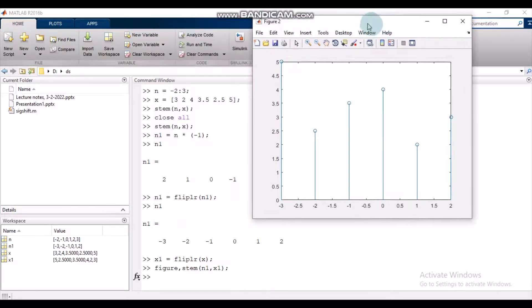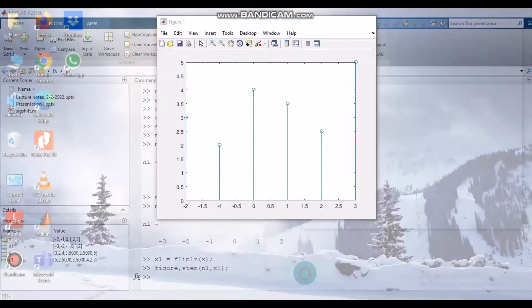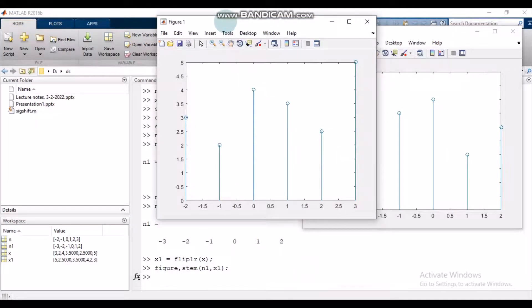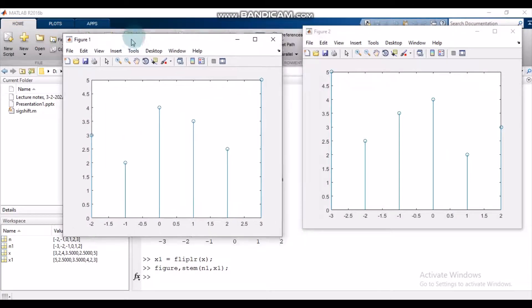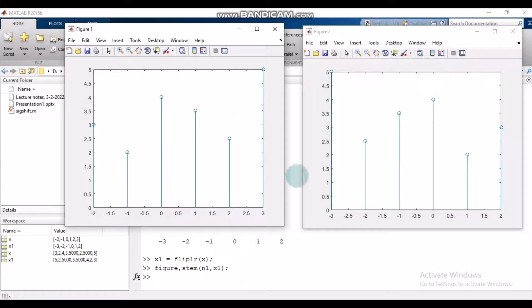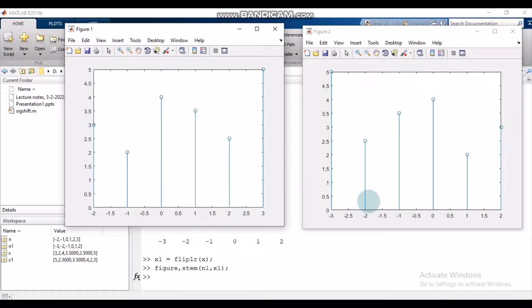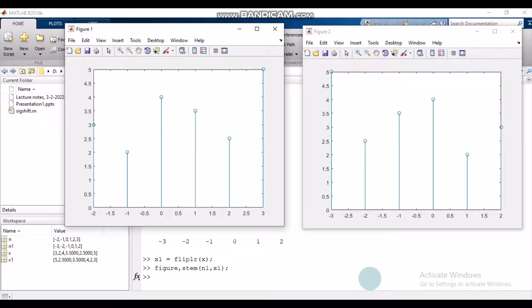This is the flipped signal and this is the original signal. As you can see, sample 5 here is on 3, and here it is on minus 3. This sample value 2.5 is at 2 here, but here it is on minus 2, and so on. So this is how we perform time reversal operation.